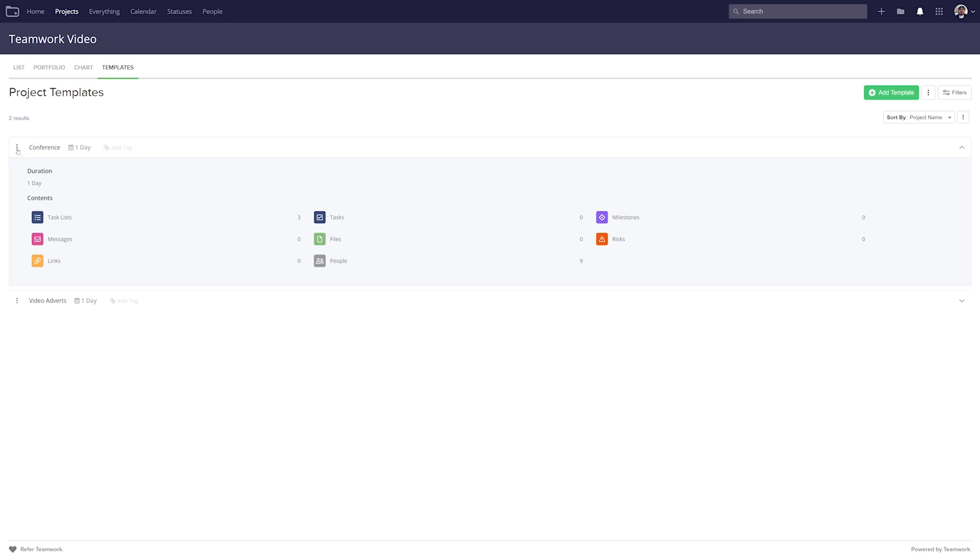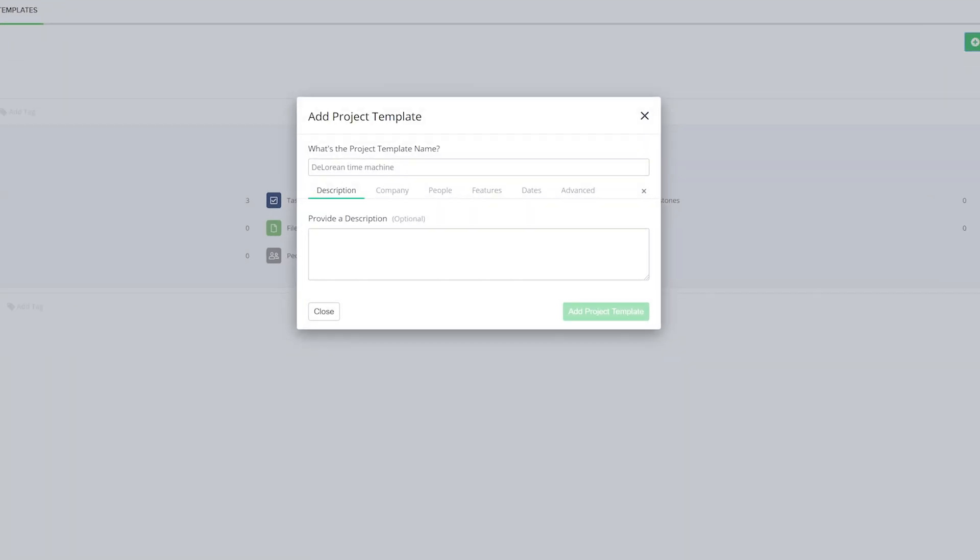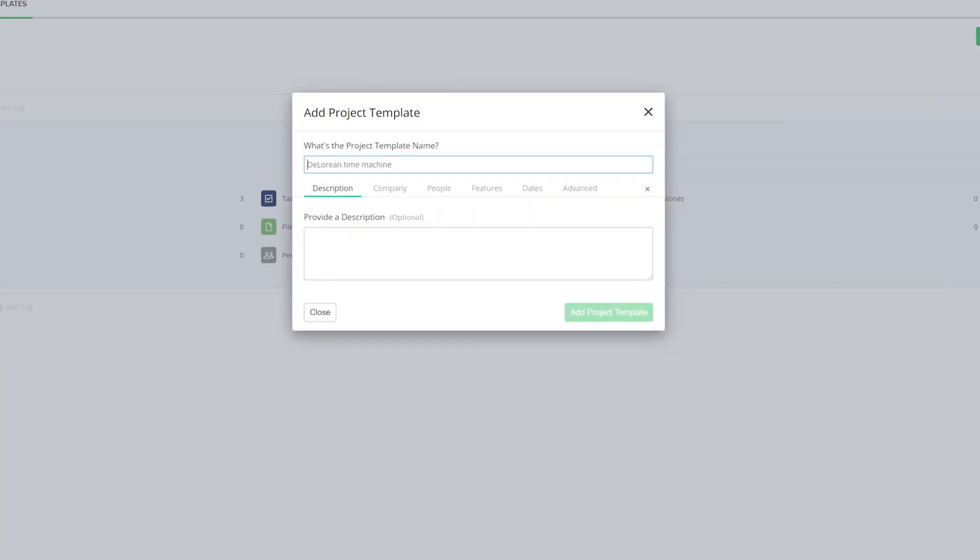If we select the options dropdown on the left hand side, we can edit our template, use our template, copy our template or delete our template. If we want to add a new template that's really easy - all we have to do is select add template. Now in the add project template window, the first thing that we need to do is give our template a name. If we want to add any more information about our template, we can easily do so in the description.